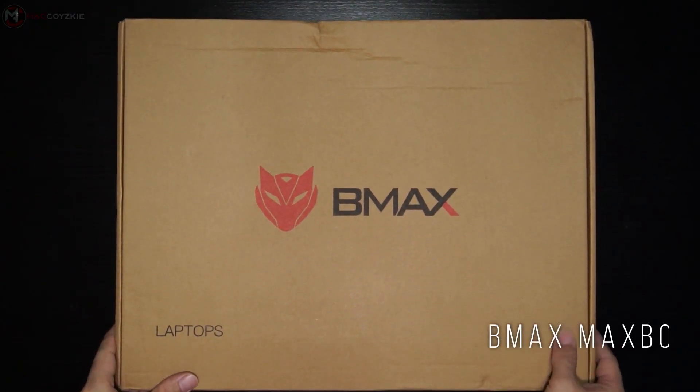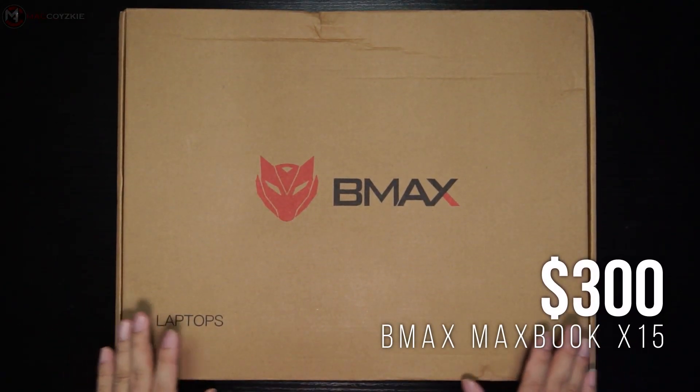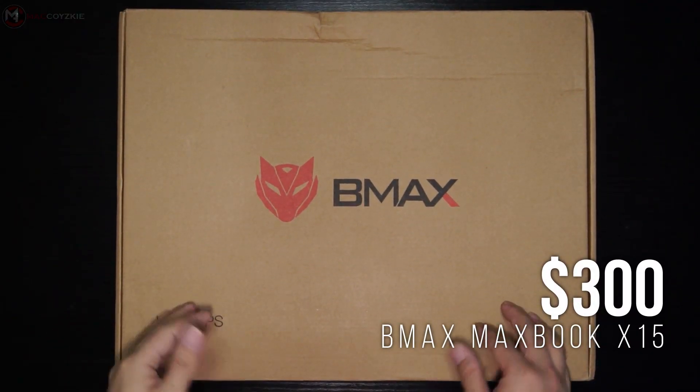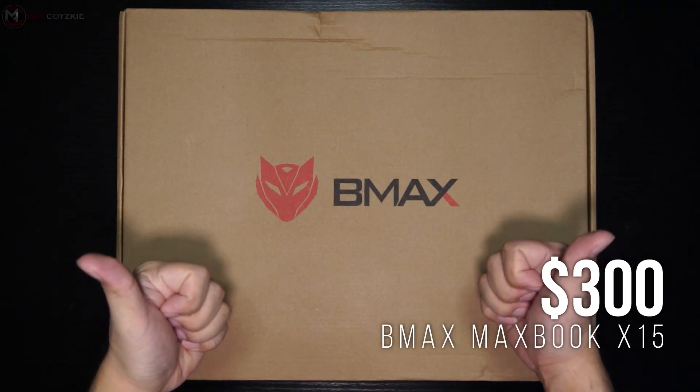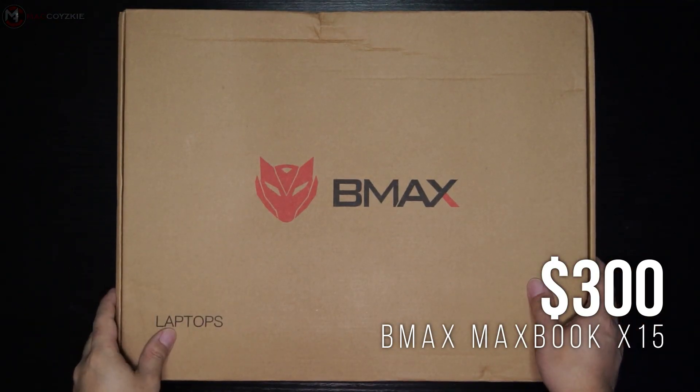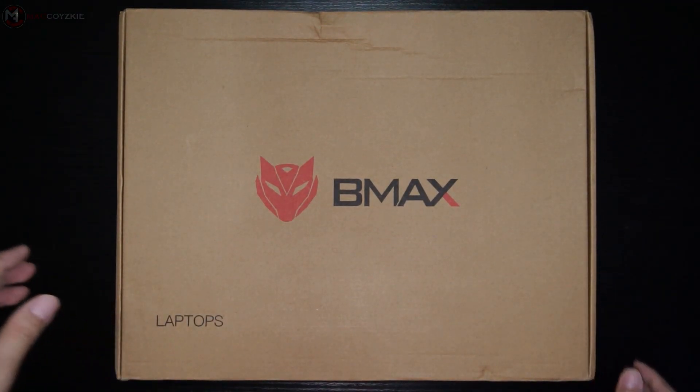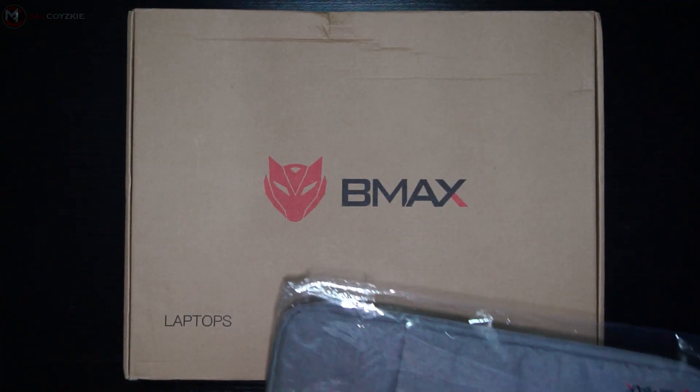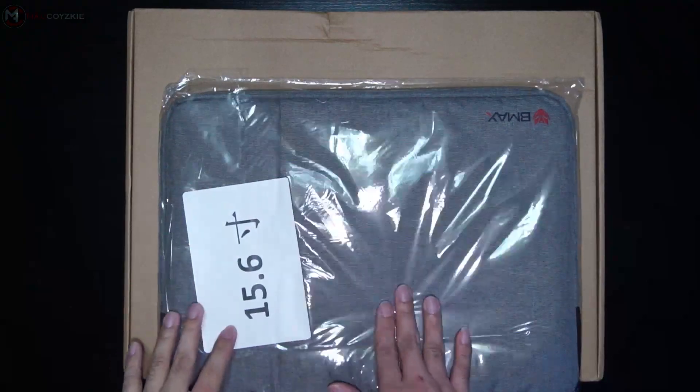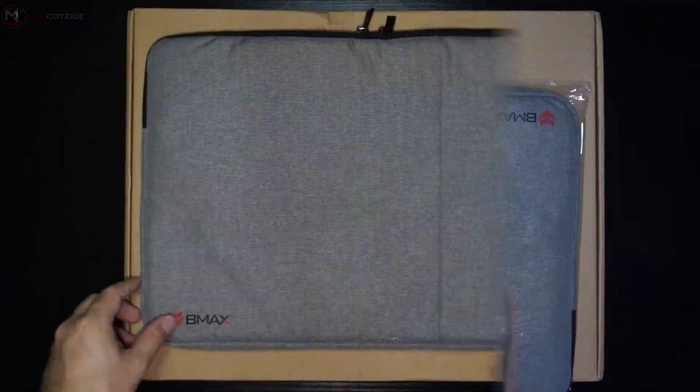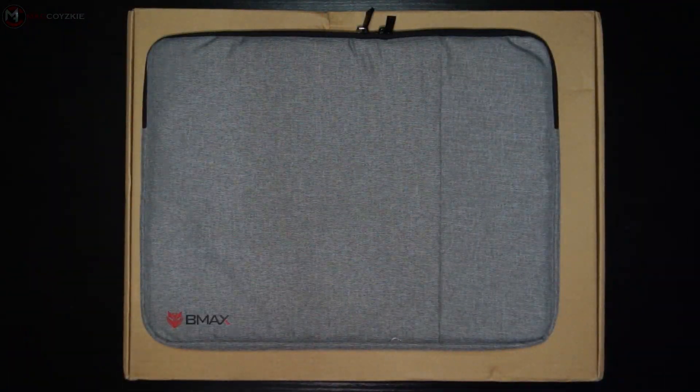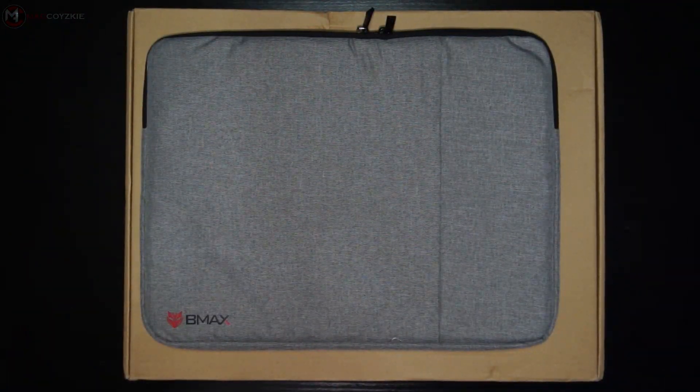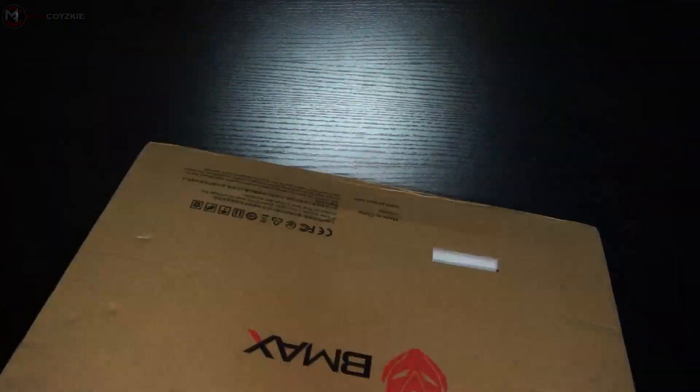So this is the BMAX X15 laptop, a business kind of laptop with a gamery kind of logo. We're going to check its physical overview, features, and more - everything you need to know coming up.